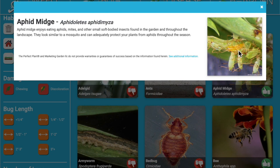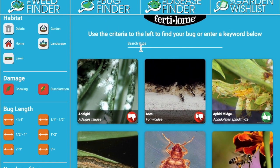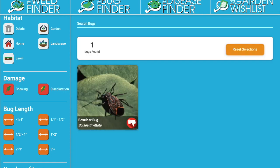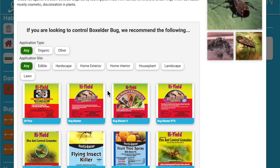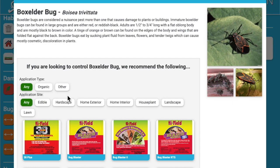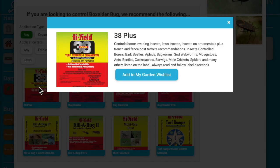For a pest like earwigs, they can actually be both, so you can determine how it's labeled in the system. For this example, we're going to type into the search bar: box elder bugs. Here they are — we already know what the problem is, and here are the solutions available at the store. For this, it's going to be on the home exterior. We'll select 38 Plus — yes, definitely what we want — and add it to the wishlist.